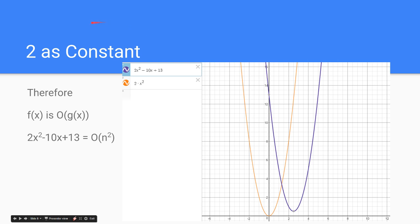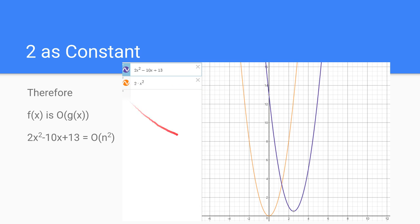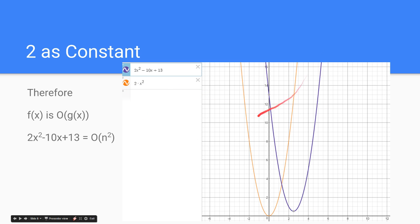Let's try 2. 2 works perfectly. 2 from all values of 1.3 to infinity, we can see that our 2 times x squared is bigger than our original function.